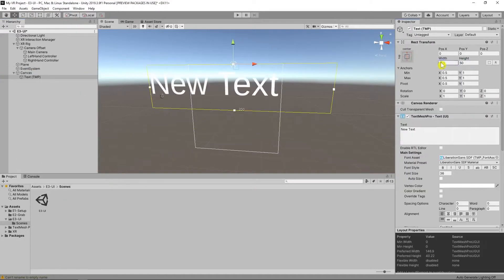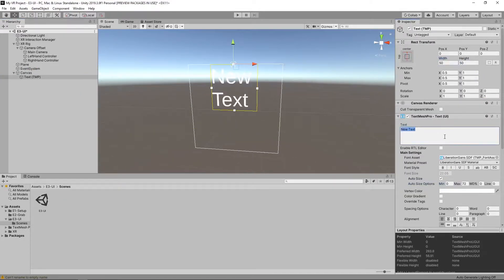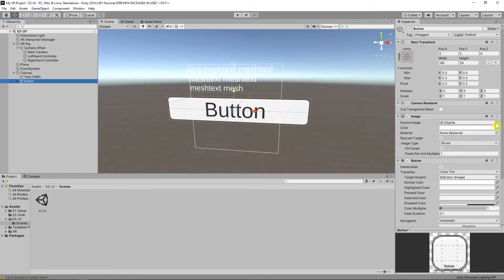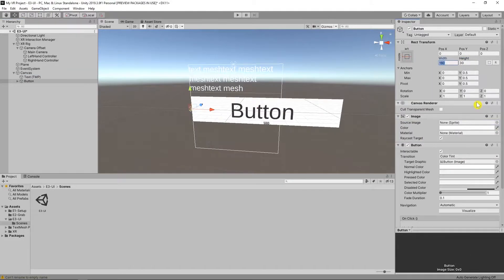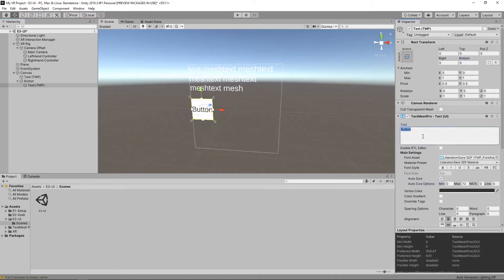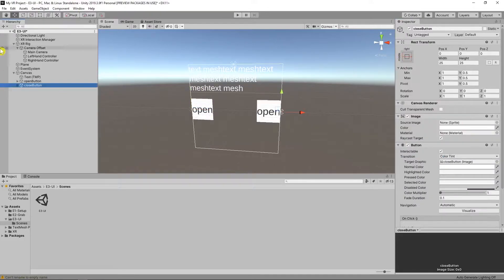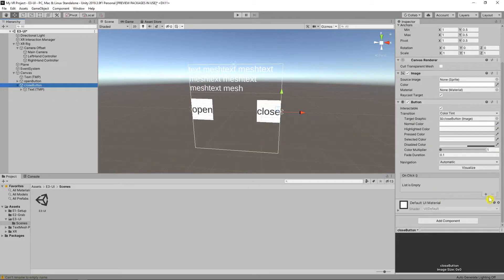Now I edit our canvas for test. Create a text mesh pro text and create two buttons. First one is open this text and second one is close this text.